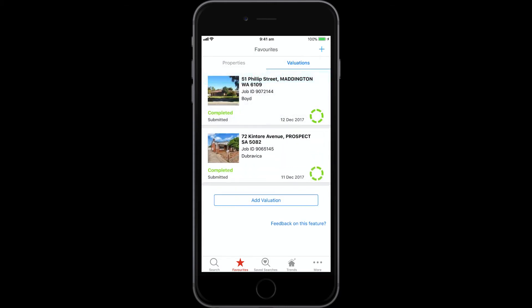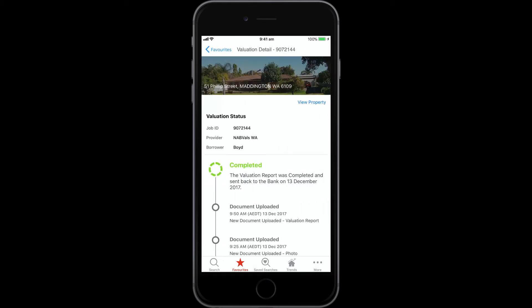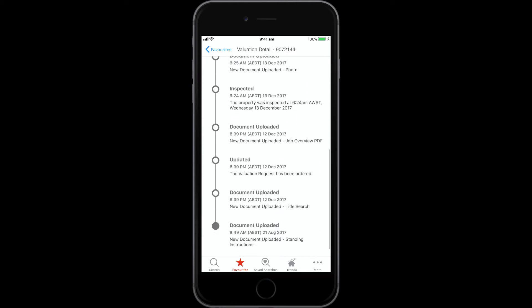The Valuations list shows you a snapshot of all the valuation orders you're tracking in RP Data Pro. Quickly view key details and the current status of your valuations in the list, or tap on a valuation to view full details including its history of activity.